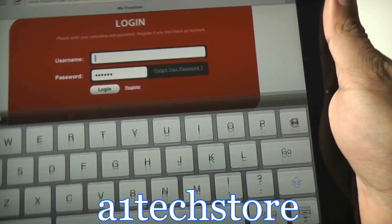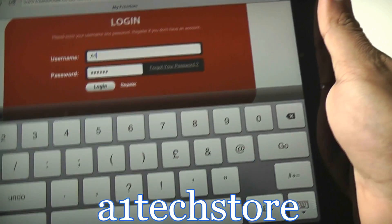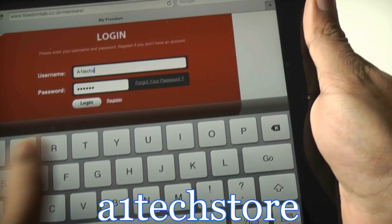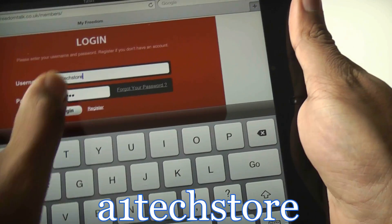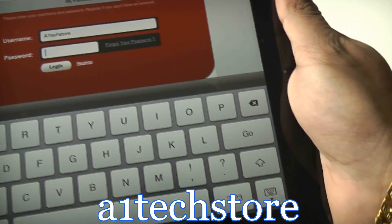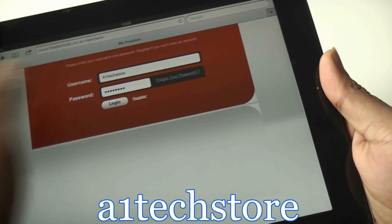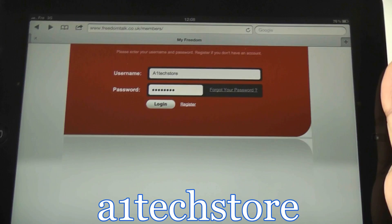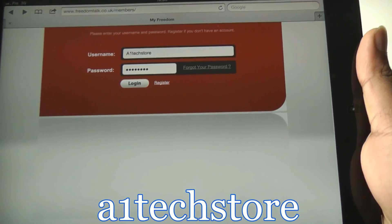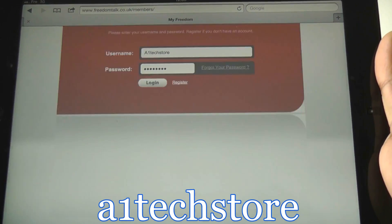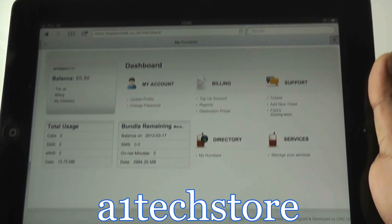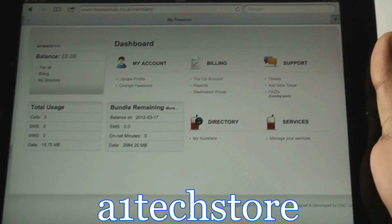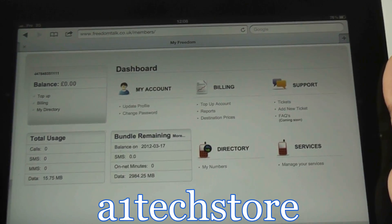As we've registered this SIM card already, let's log into the backend. This gives you an overview. It shows your telephone number. As it's a data only SIM, there's no balance on there.